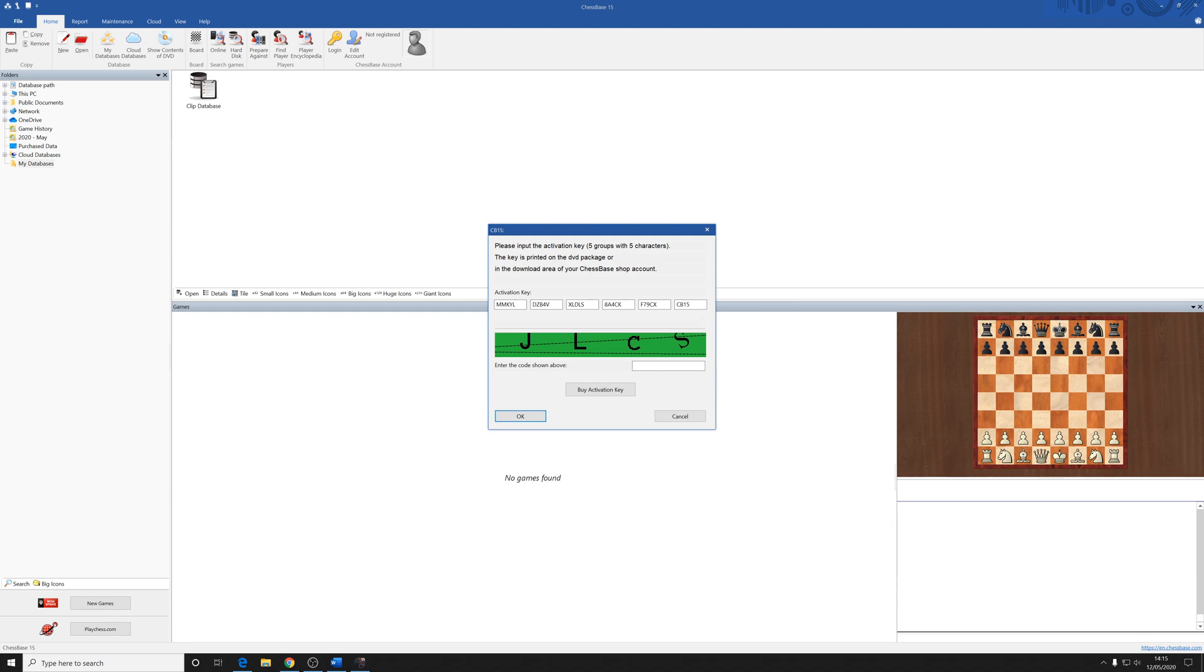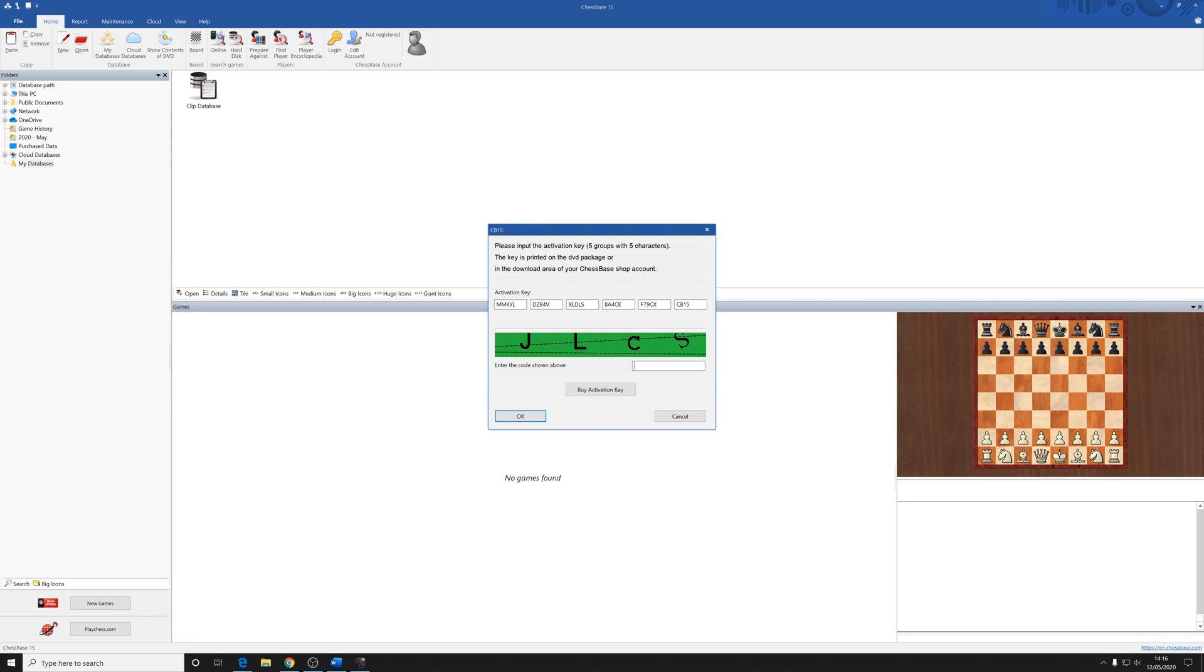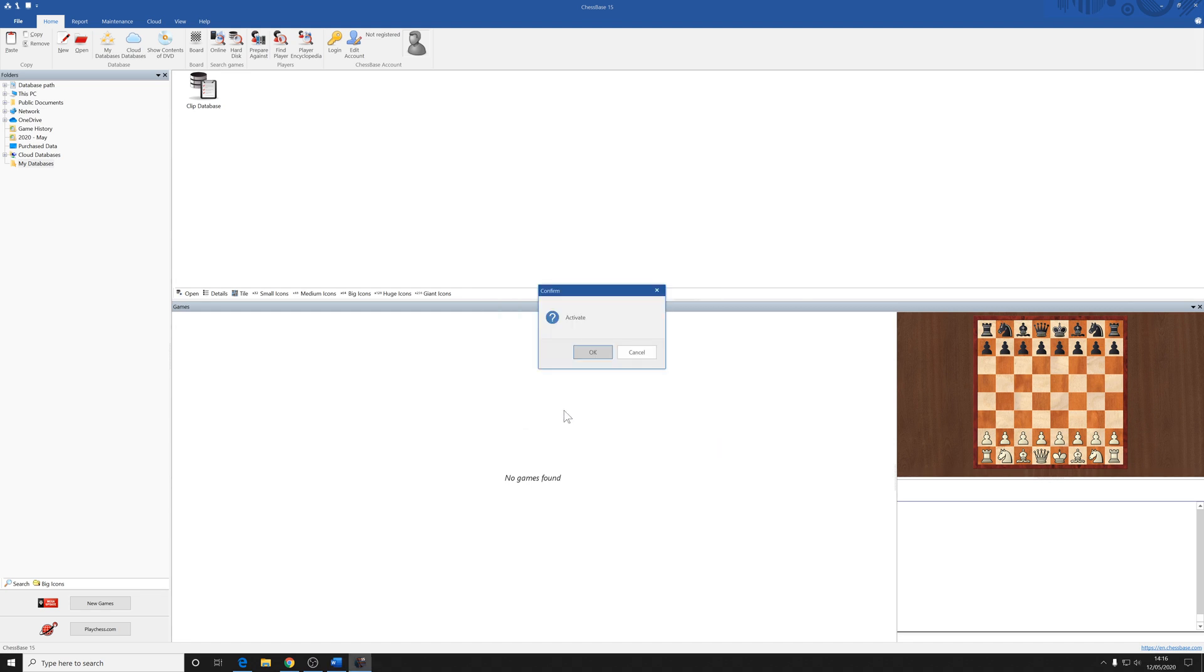In this case, you also have to enter the digits that are in the green box here. And this is going to be different for you. This is different every time you try and do this. So enter these in this box here. Click on the box, make sure that your cursor is flashing. And in this case, it's JLCS. So I'm just going to enter those in via the keyboard, JLCS. And then when you're ready to go, just click OK.